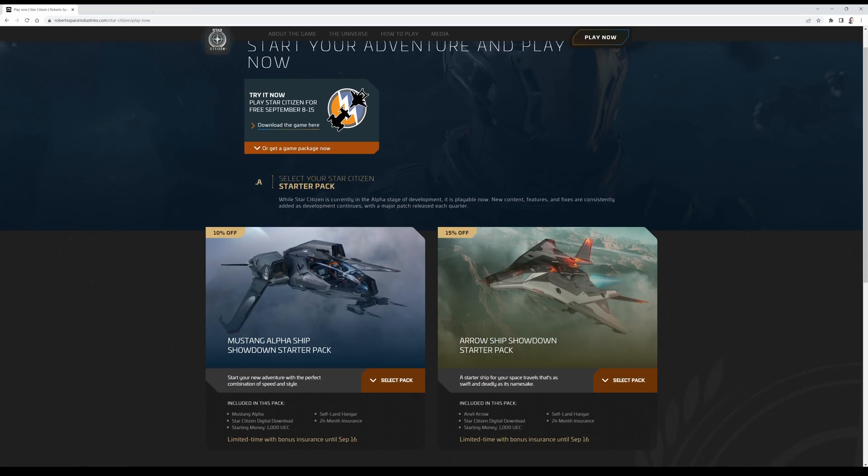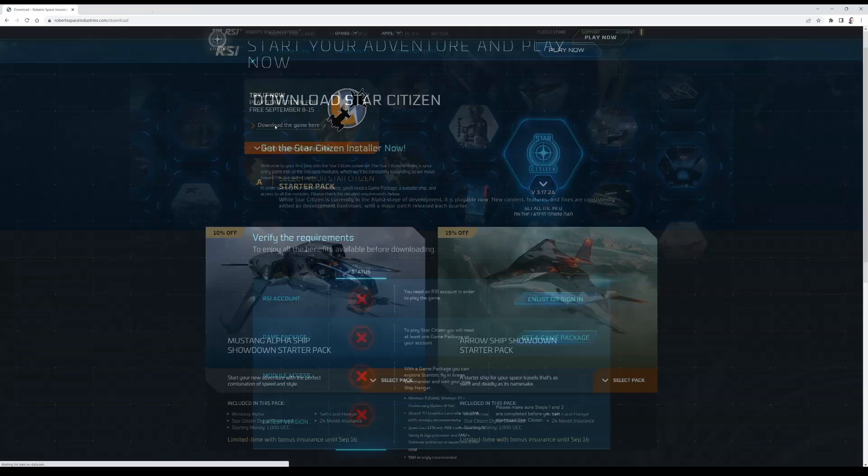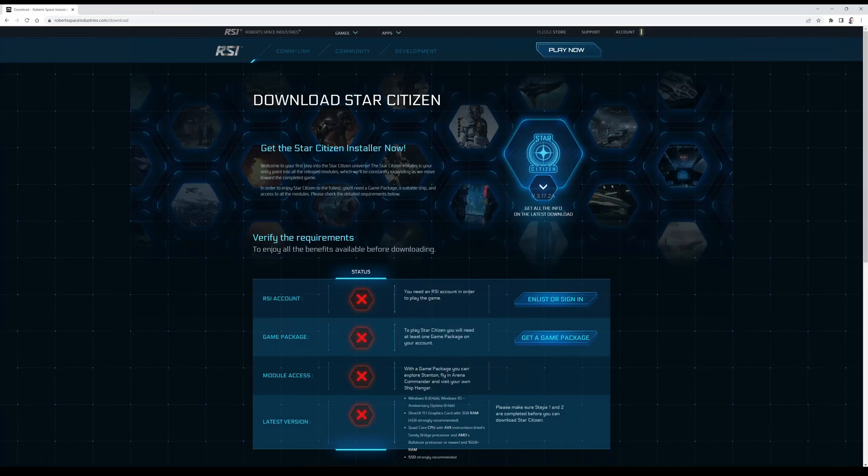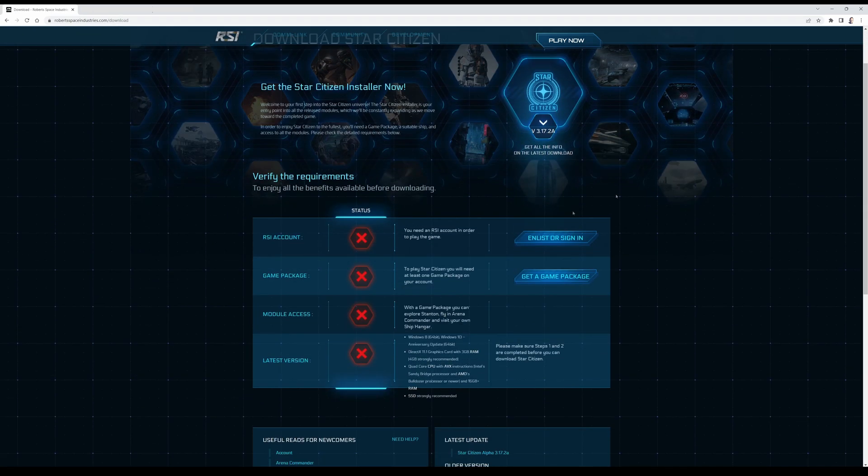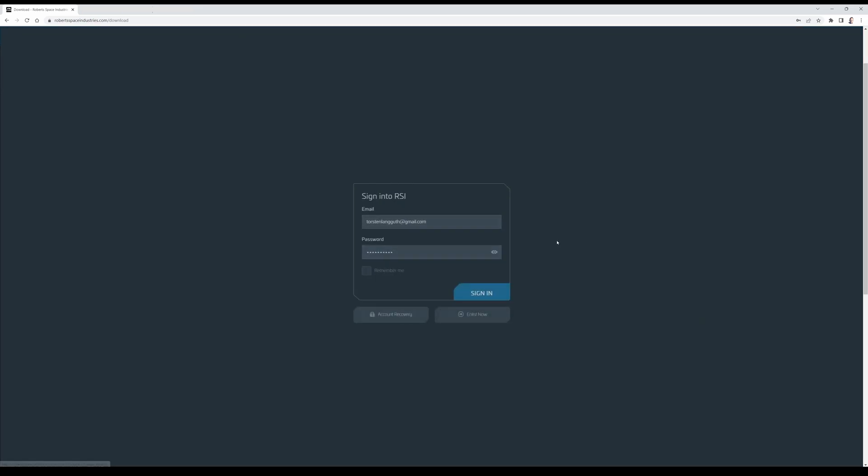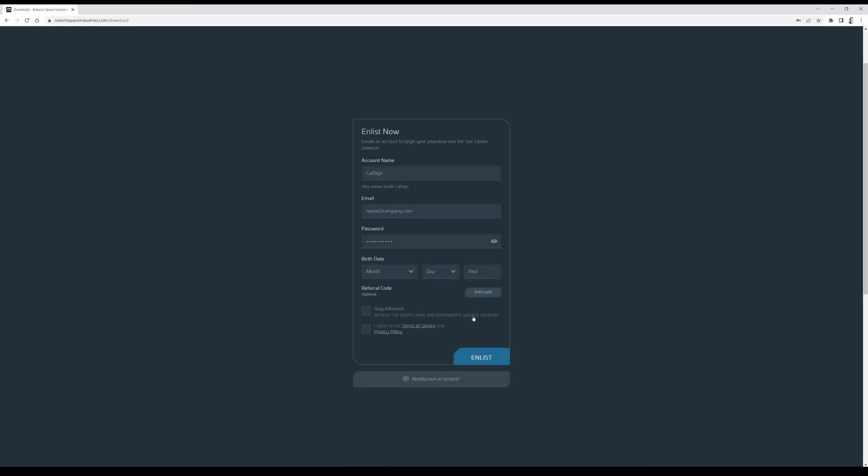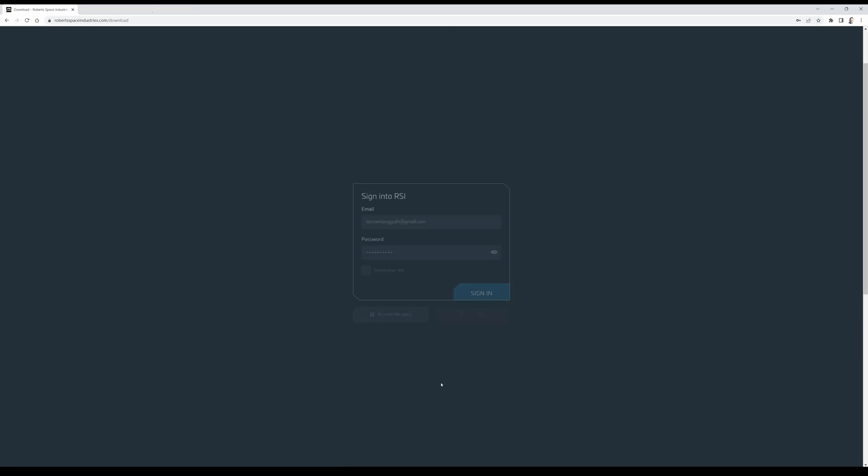Today look at this, download the game here. Enlist or sign in and enlist now. Fill out this form with the password, everything, and click enlist. I already have an account so I don't need to do that, I have to sign in.